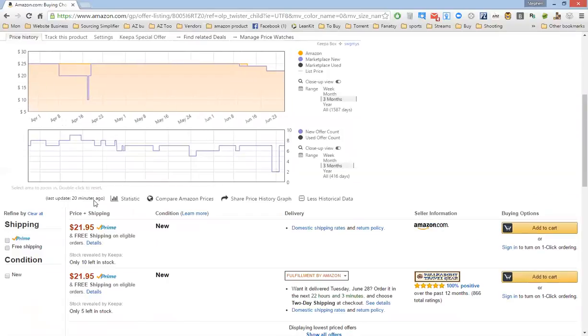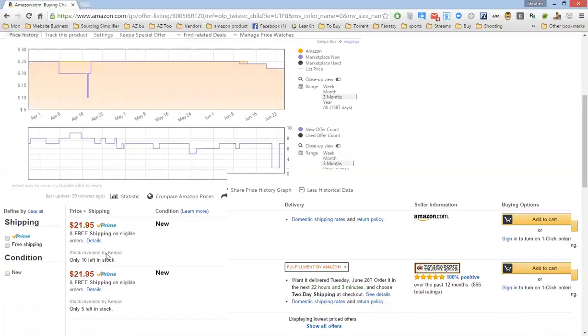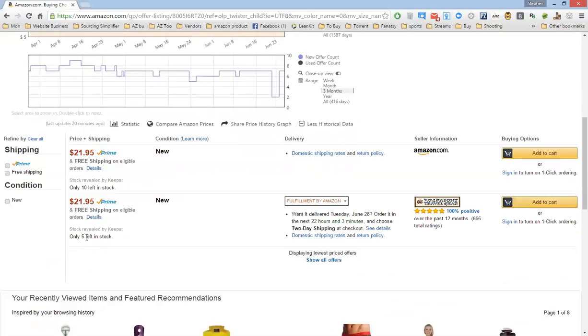This 10 could be a limit of 10 by Amazon, but you see this guy who's Prime only has five left in stock.